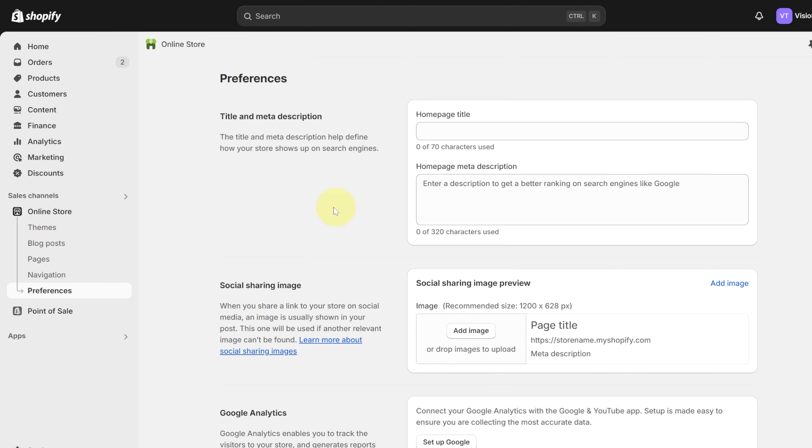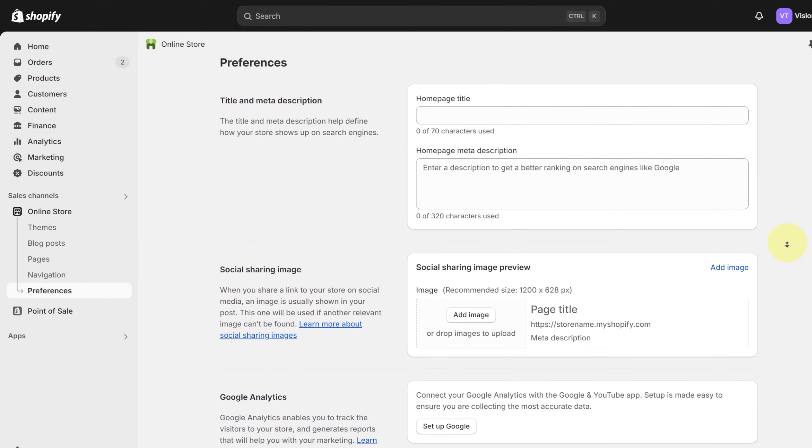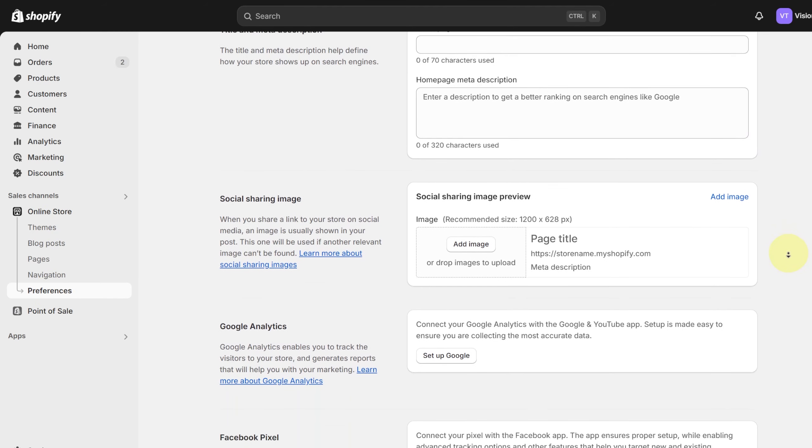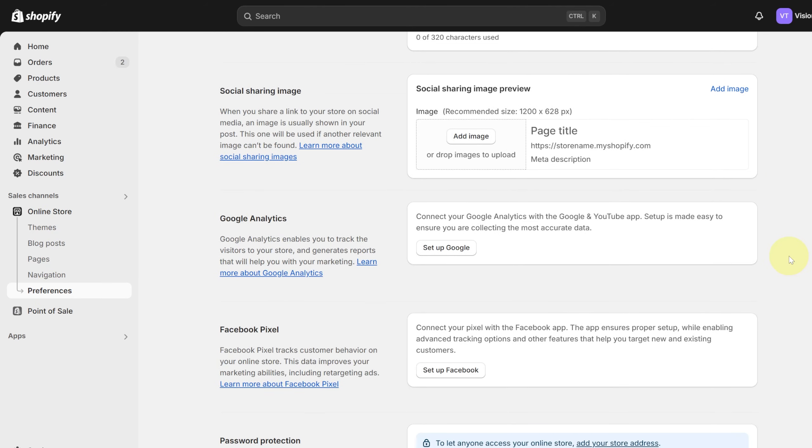You have this option saying Google Analytics and you can simply click on that. If you do not know how to set it up, you click on set it up.